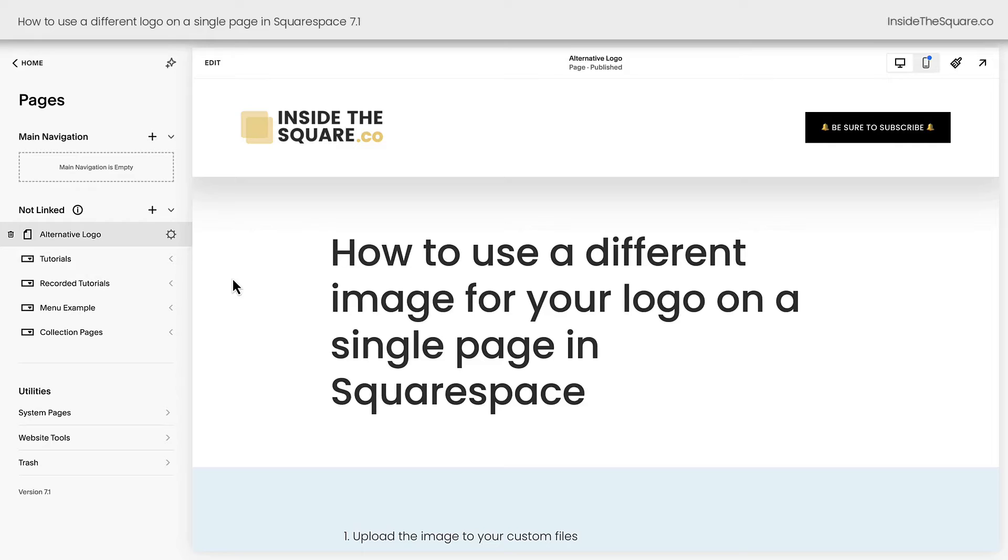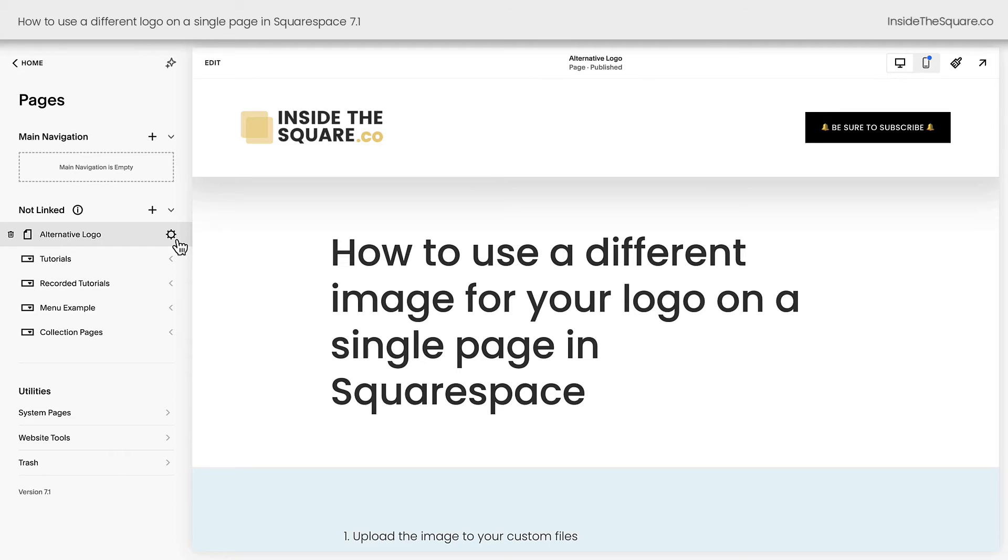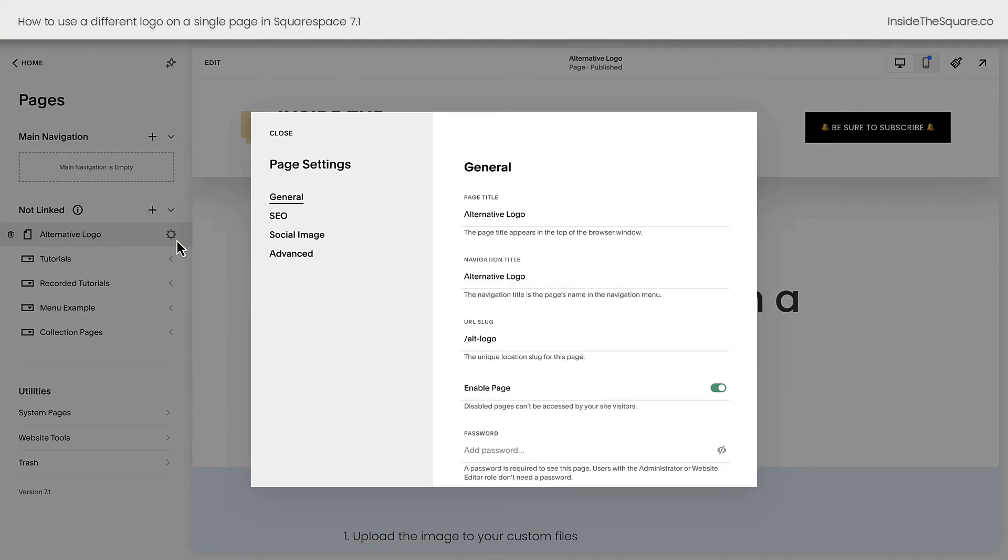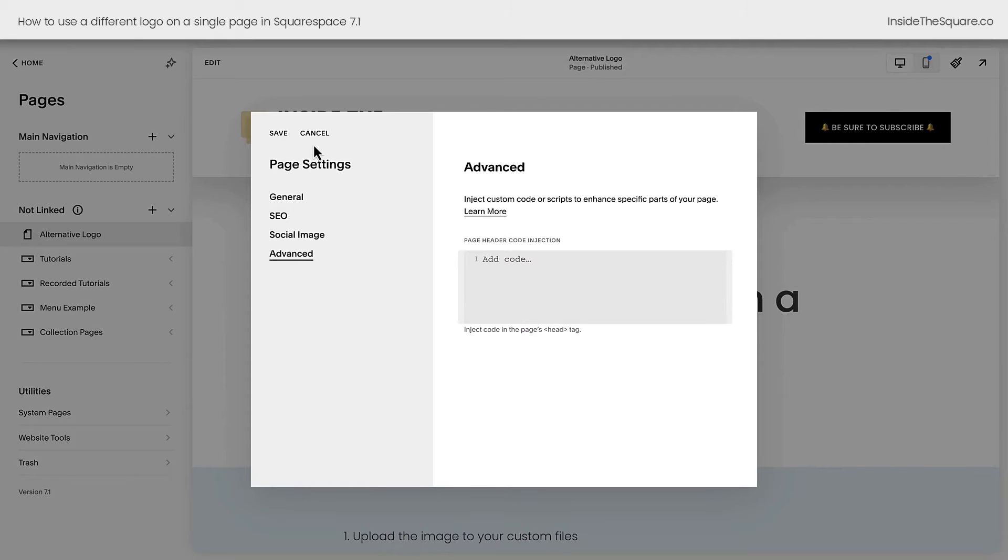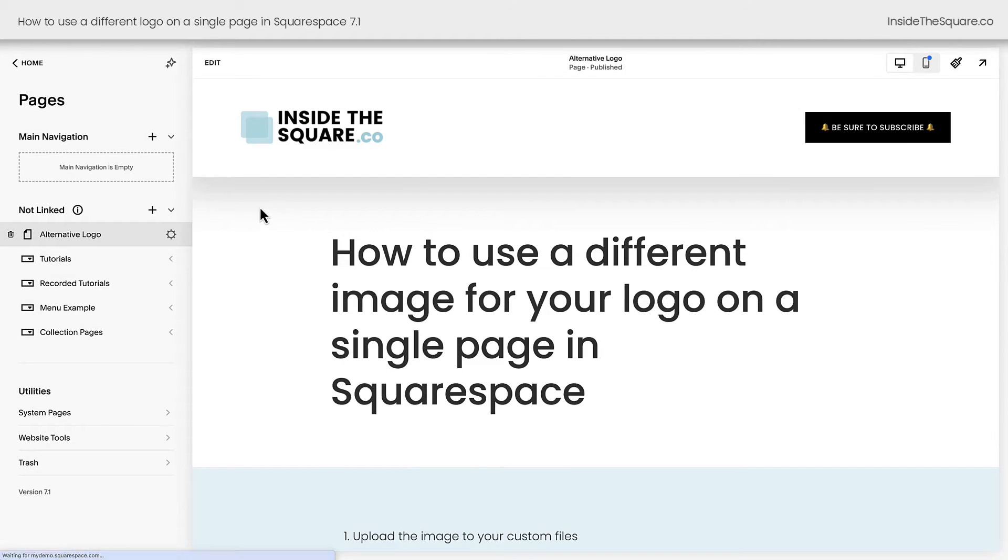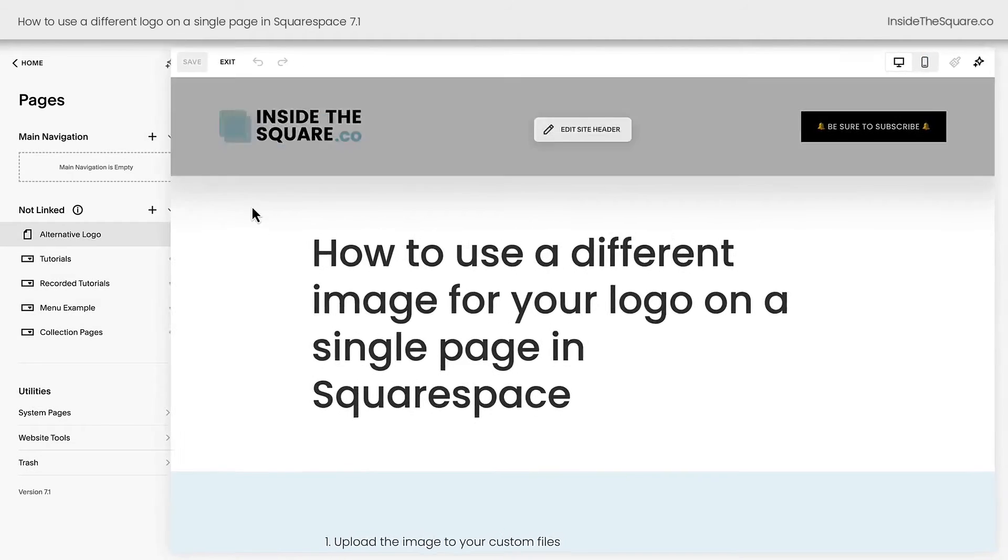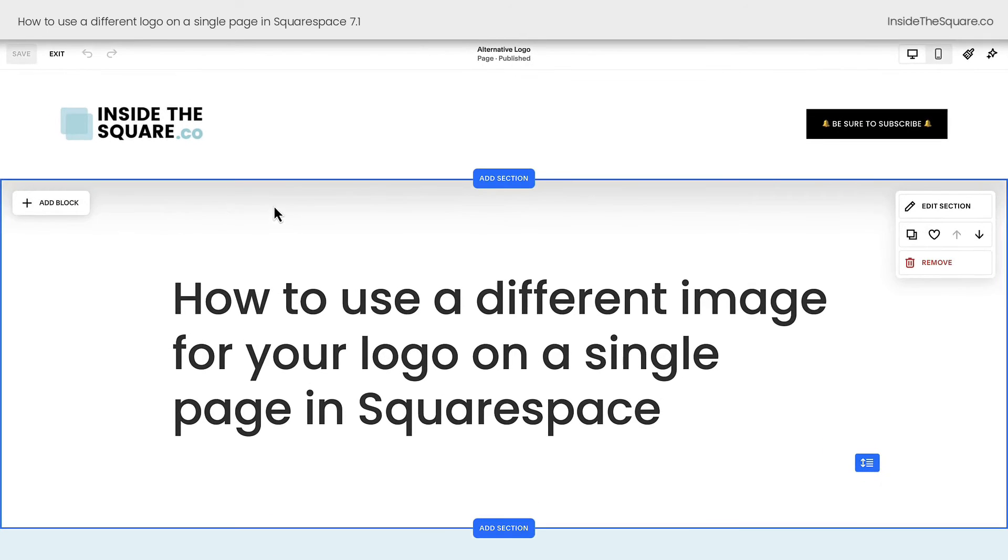Now if you're using a personal plan or you want to change your logo on a blog post or a product page, you need to use a code block instead. Clicking on this gear icon right here, we'll go back into advanced, we'll get rid of that code and select save, and we need to hop into edit mode.